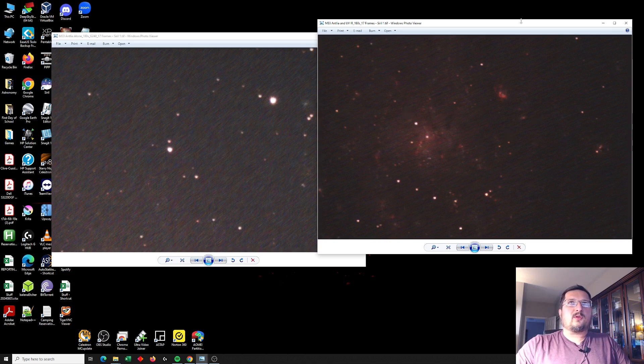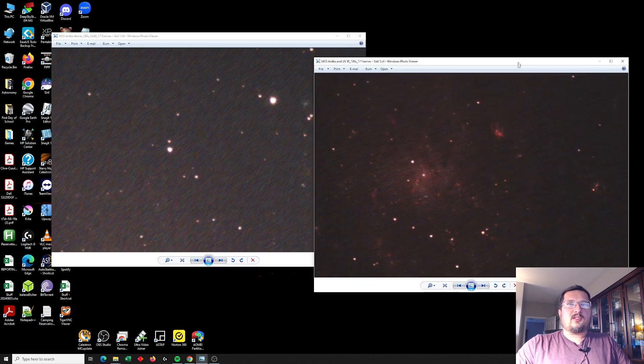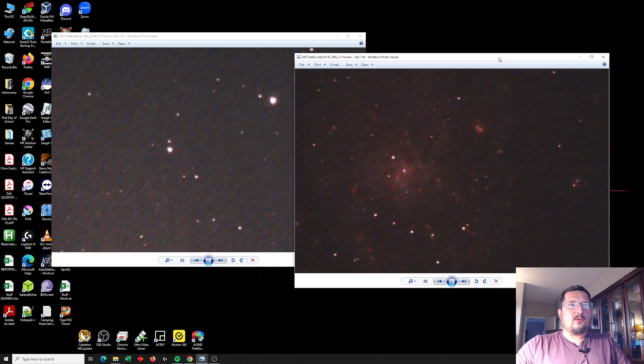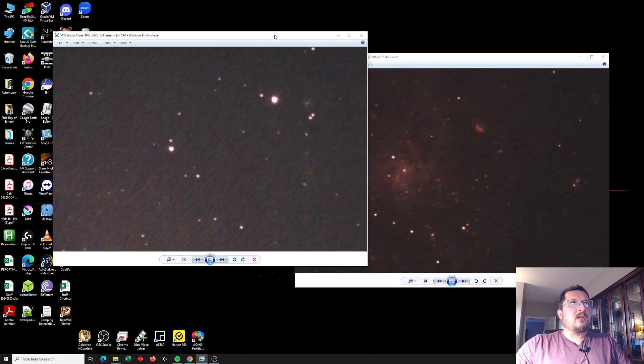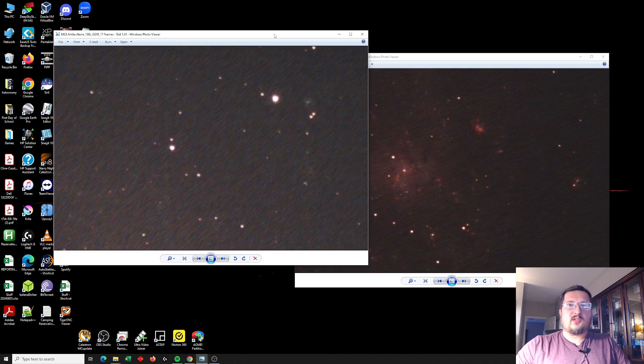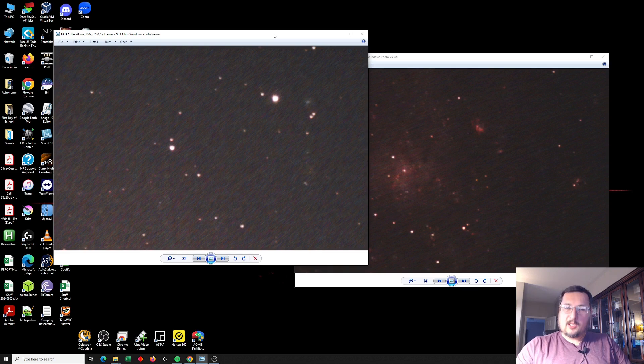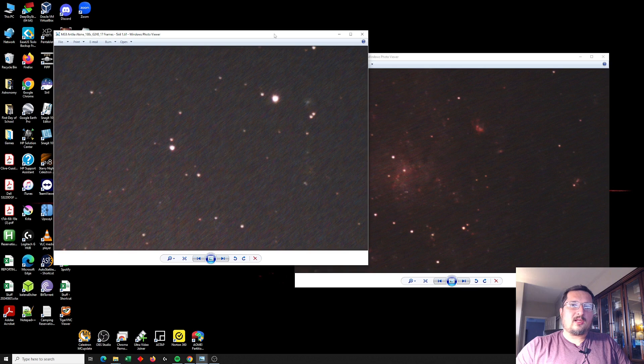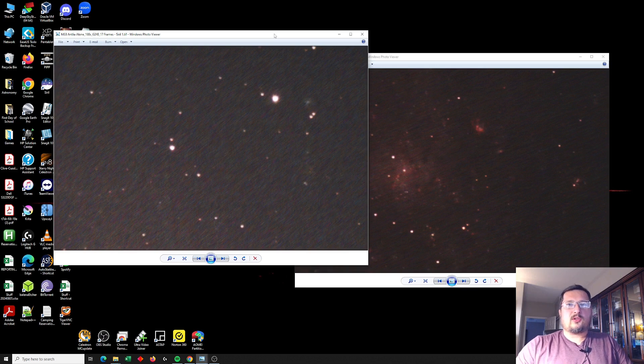Now I've heard from at least one other person so far who's done something similar. They're using a different UV IR cut filter, but they are doubling them up with the Antlea quad, and they're saying that they're getting great results. So obviously this is something others are trying as well.